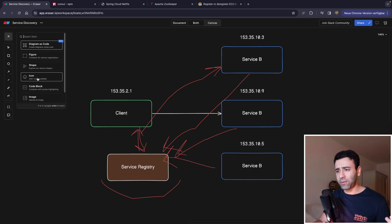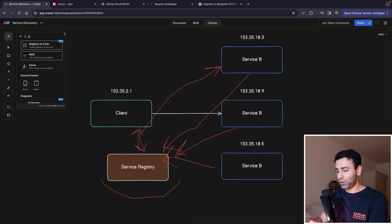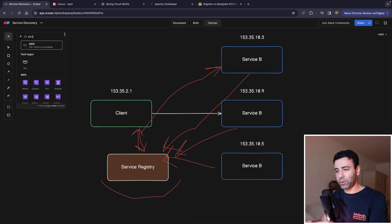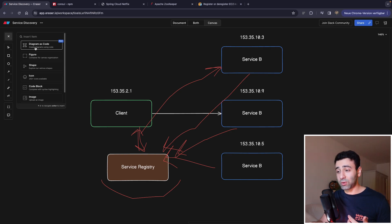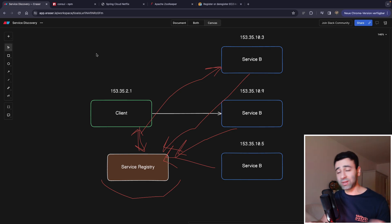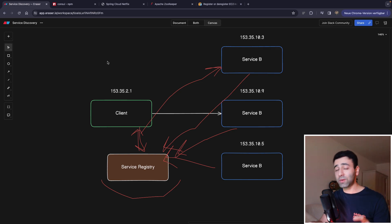Try it out. You can add code blocks, different kinds of icons from Azure, Amazon, AWS, really a lot of icons. And of course you can also try AI diagrams, taking text and getting a diagram out. And now back to service side service discovery.